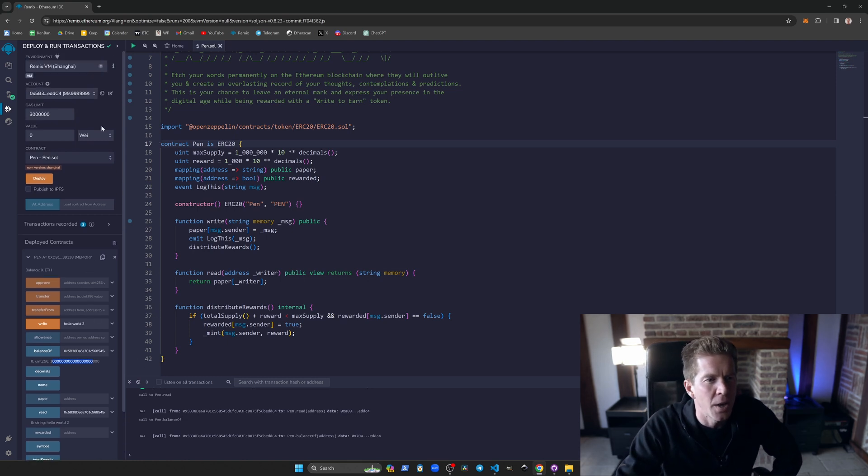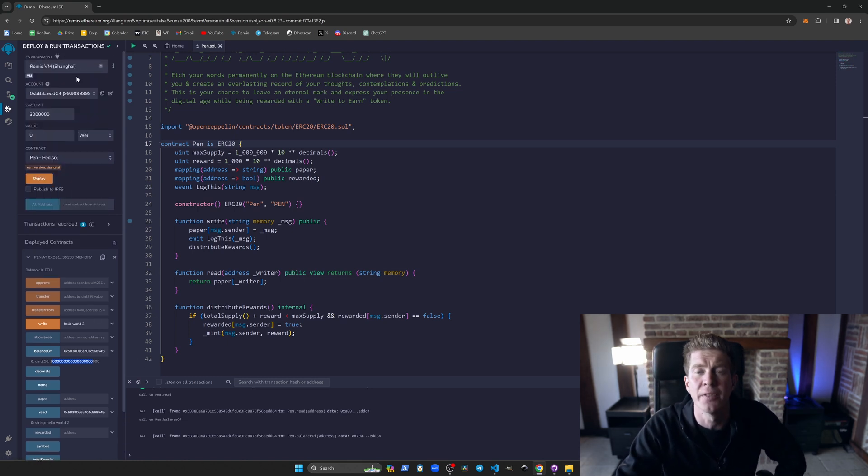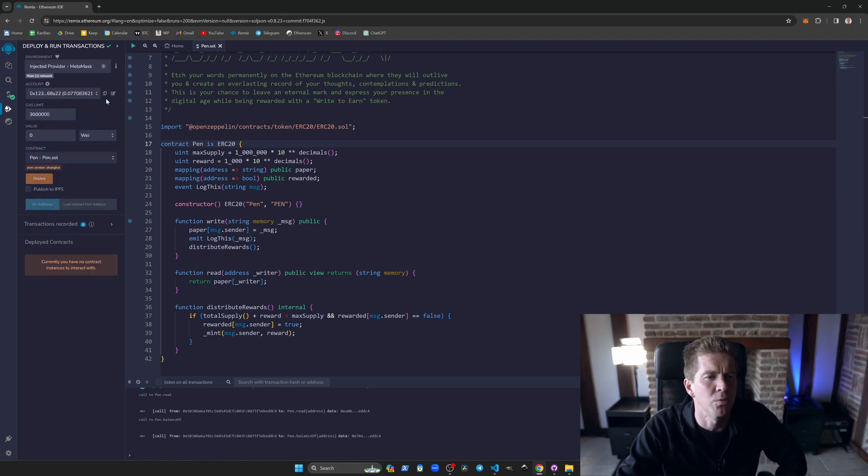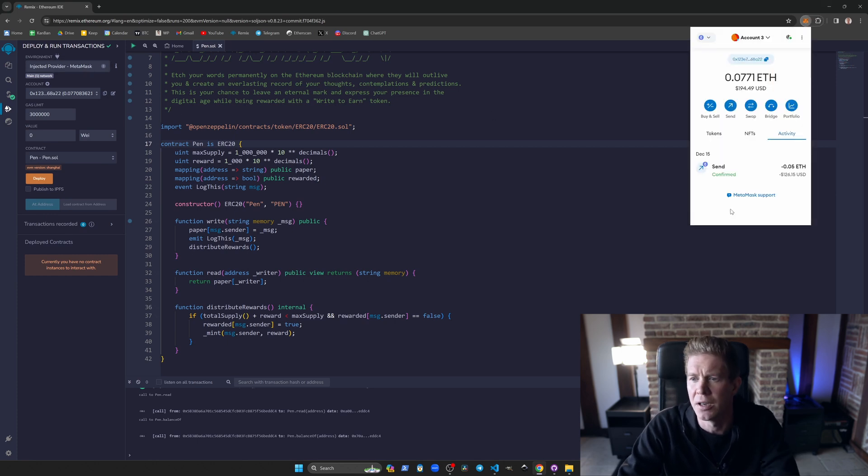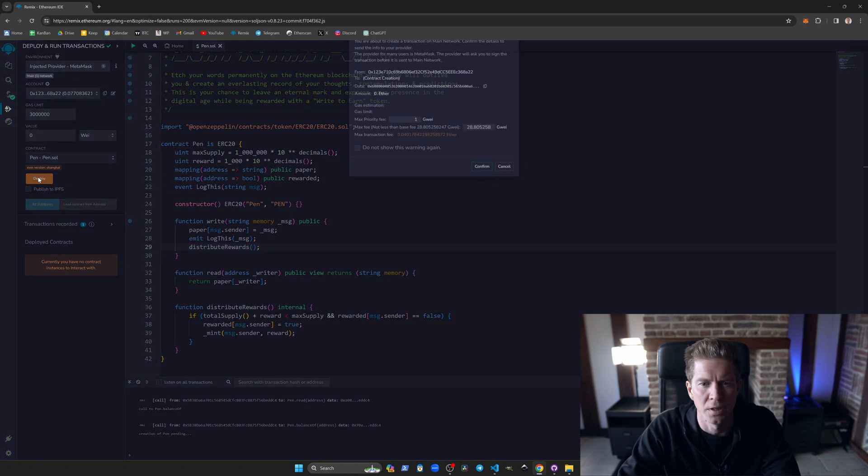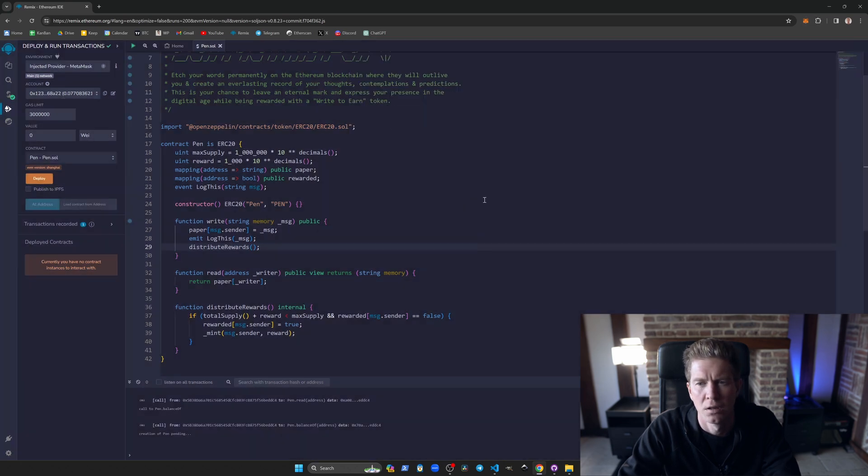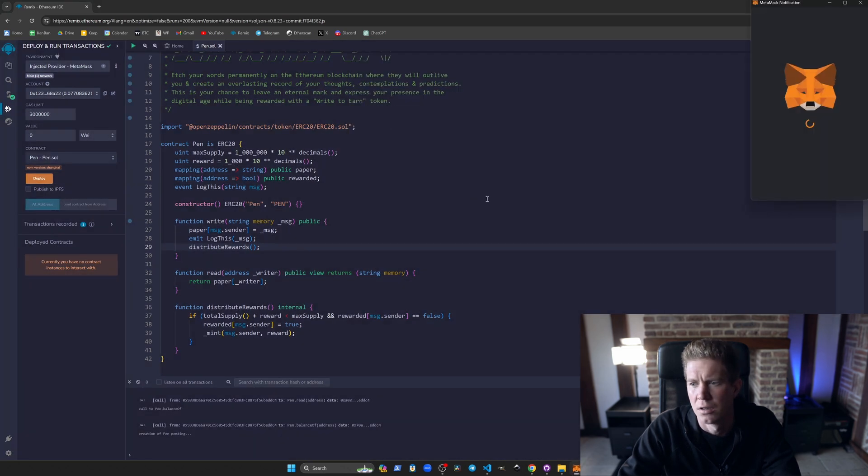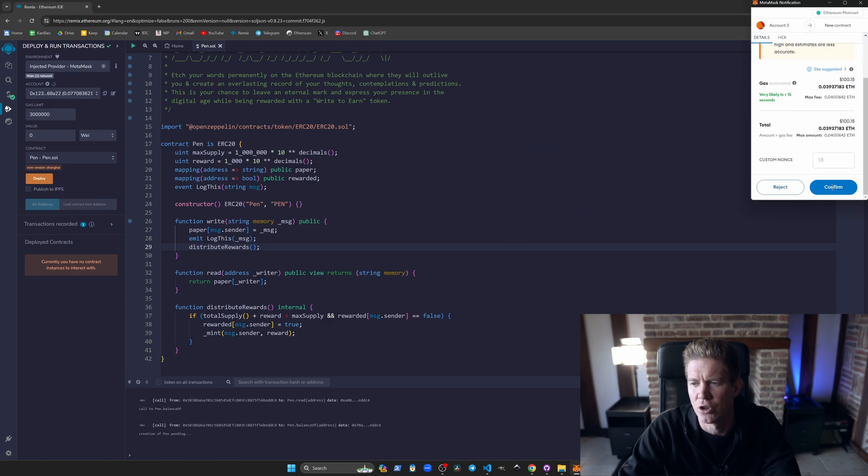Now let's go ahead and deploy this to the Ethereum mainnet. This is where we're going to have to pay a gas fee, so we're going to need a little bit of ETH in our wallets. Gas fees are pretty low right now so it's not the end of the world. It's going to cost a hundred dollars to deploy that contract.